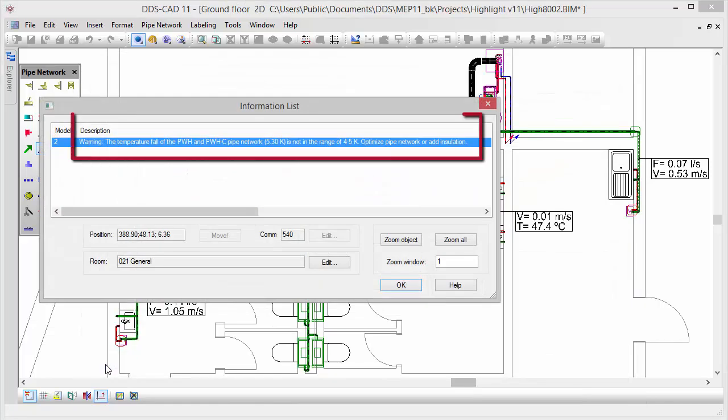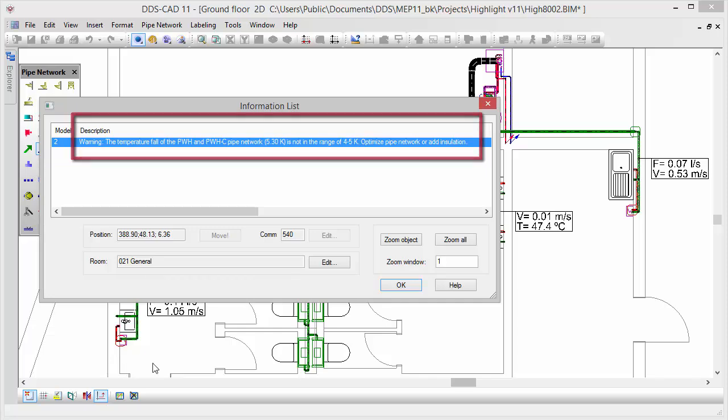If the temperature fall is not ideal, DDS-CAT 11 indicates that the pipe system can be further optimized.